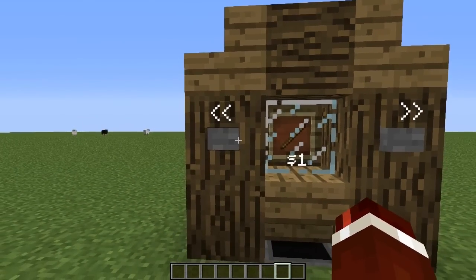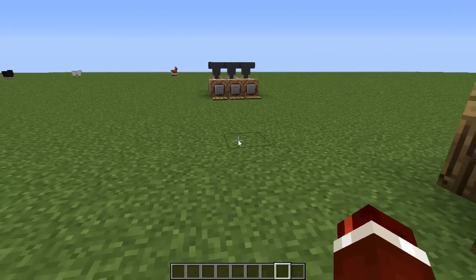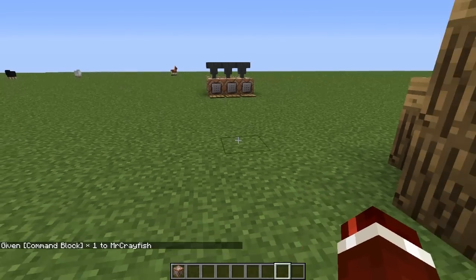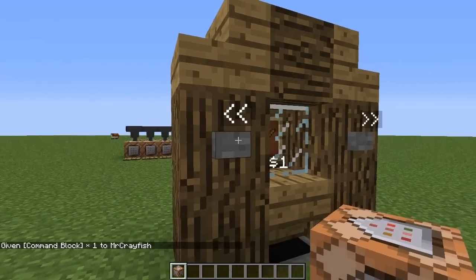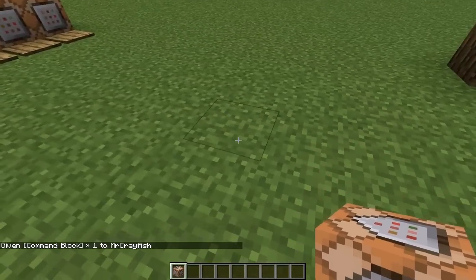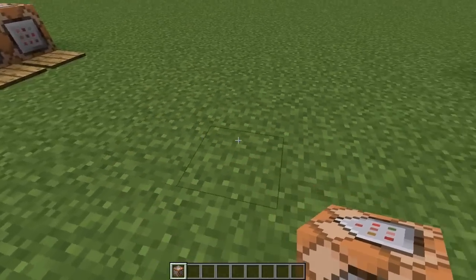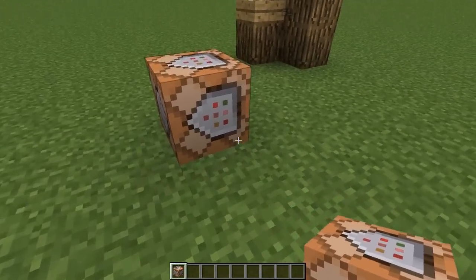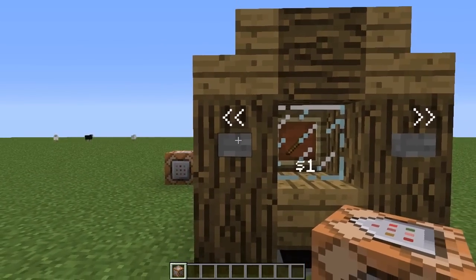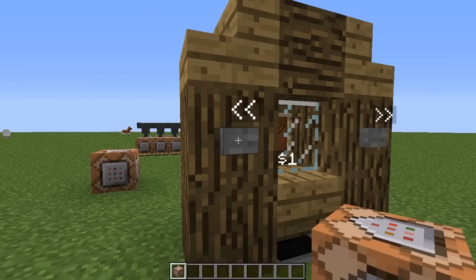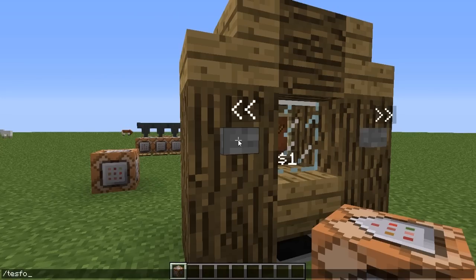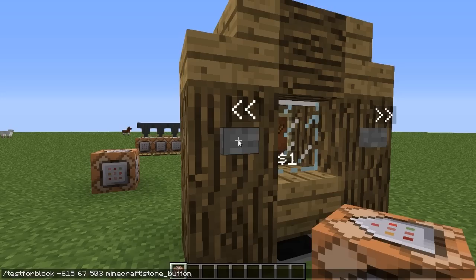So let's start by handling the button presses. What we need to do is get a command block. Then what we're going to be doing is testing for the button if it's pressed. So let's create a thing at the back here — make sure it's not too close because we're going to have a line of command blocks. We're going to be testing for this button here, so let's start typing the command in. Forward slash testforblock at this coordinate — tab three times — then the type of block we're testing for: stone button. Then we need to test for a specific state, which is pressed equals true.